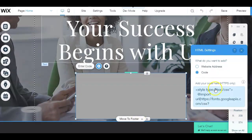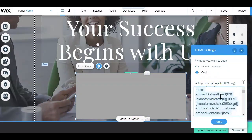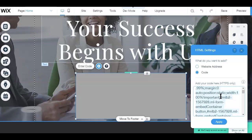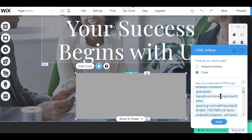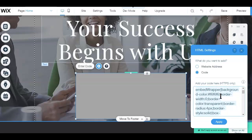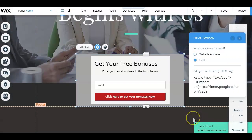If you don't know what autoresponders are or how to create the code you need, make sure to check out the video on making landing pages with MailChimp, which is also one of the many free autoresponders you can use.